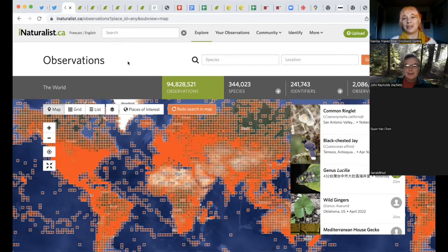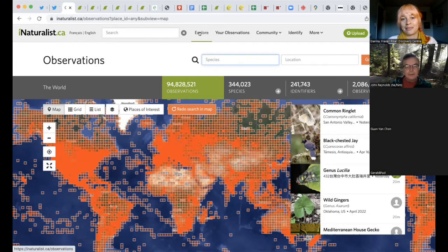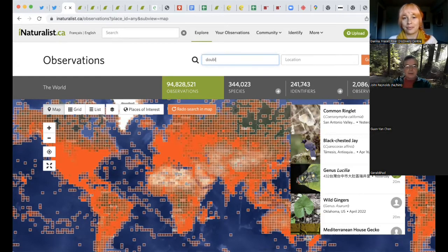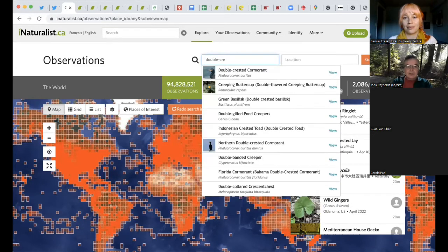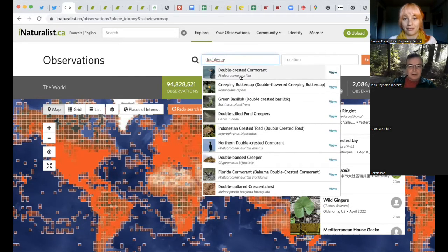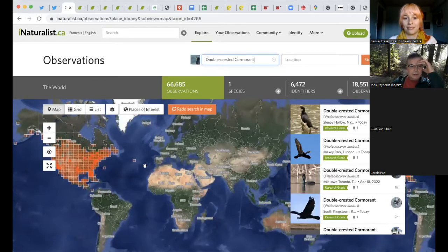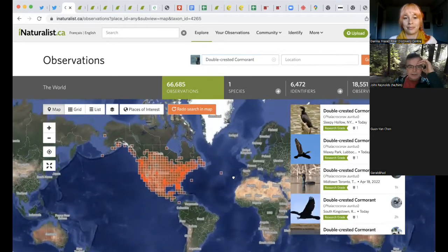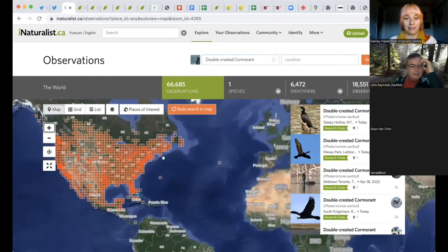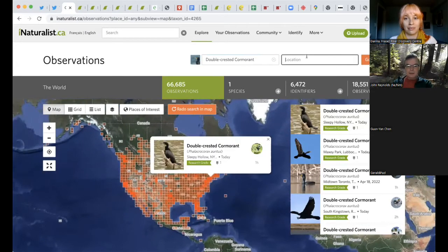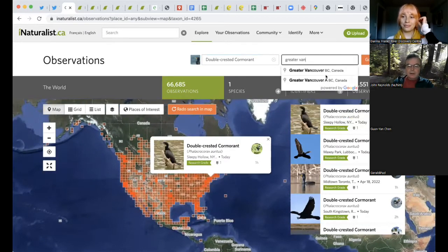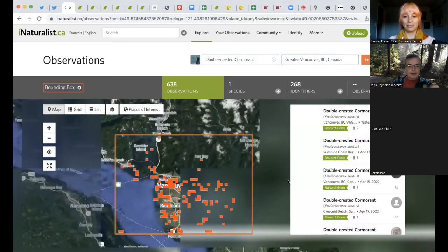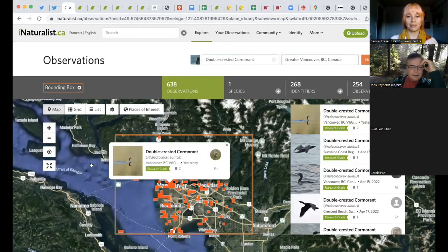Let's go with a double crested cormorant. Okay, double crested cormorant. I'm going to take you through the three buttons here: Explore, Your Observations, and Community. So I'm on the Explore page, and I'll type double crested — you can see it auto-filled for me, there's double crested cormorant. And here's the distribution of double crested cormorants as seen by iNaturalist. There's some way out in the Bering Sea. You can zoom in — let's do greater Vancouver. And there they are, these are the observations people have been making.